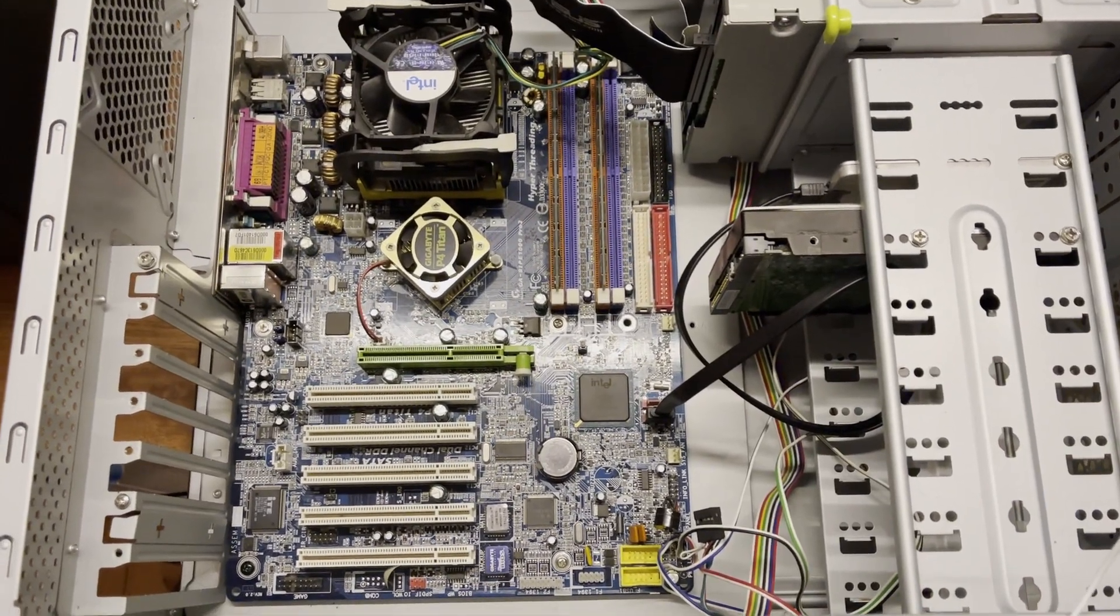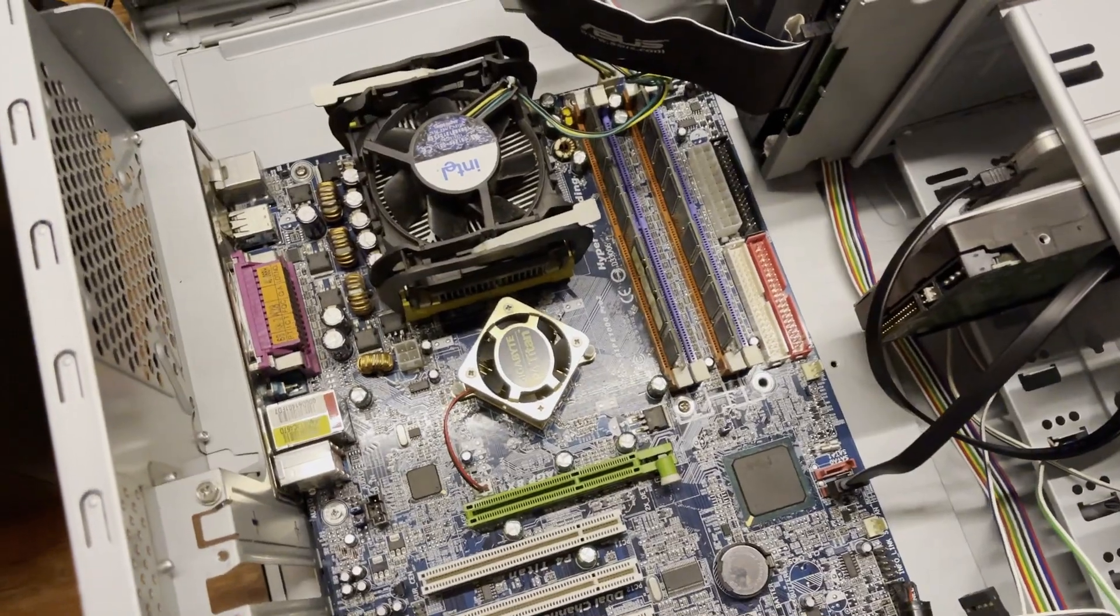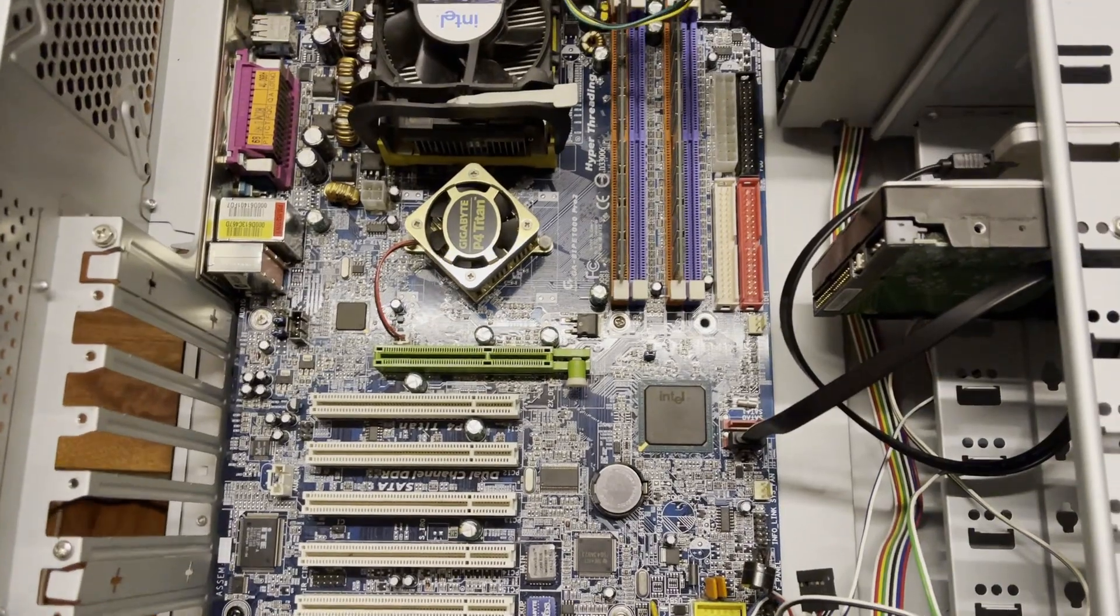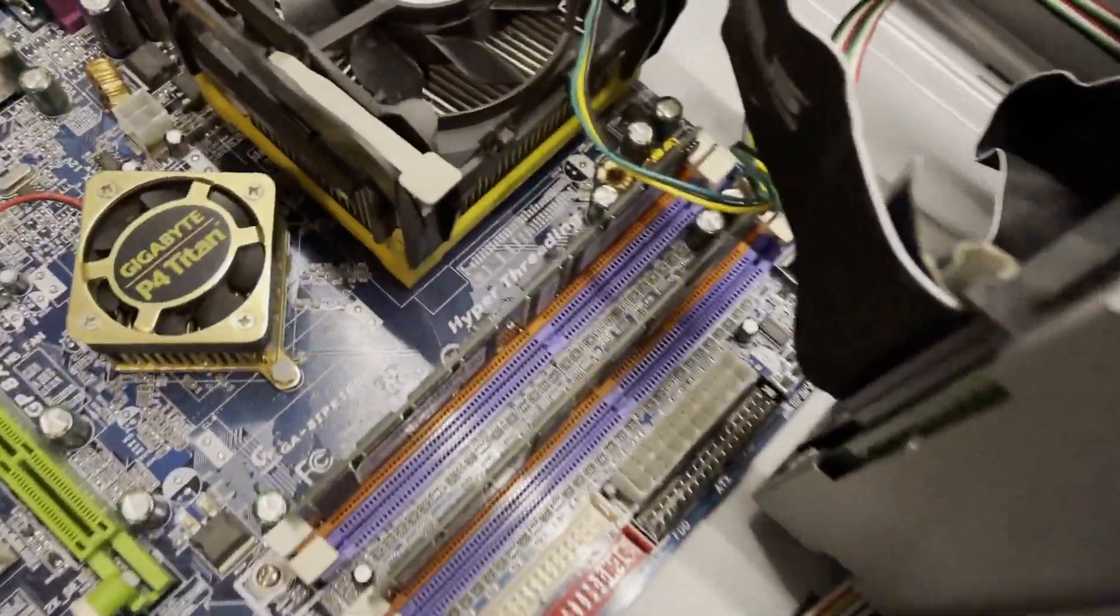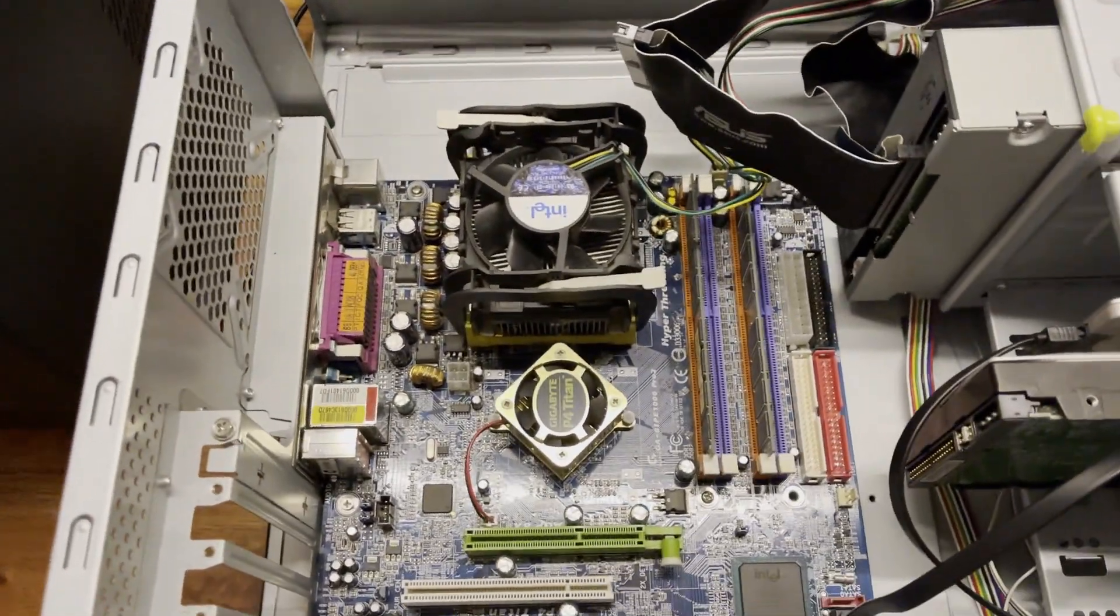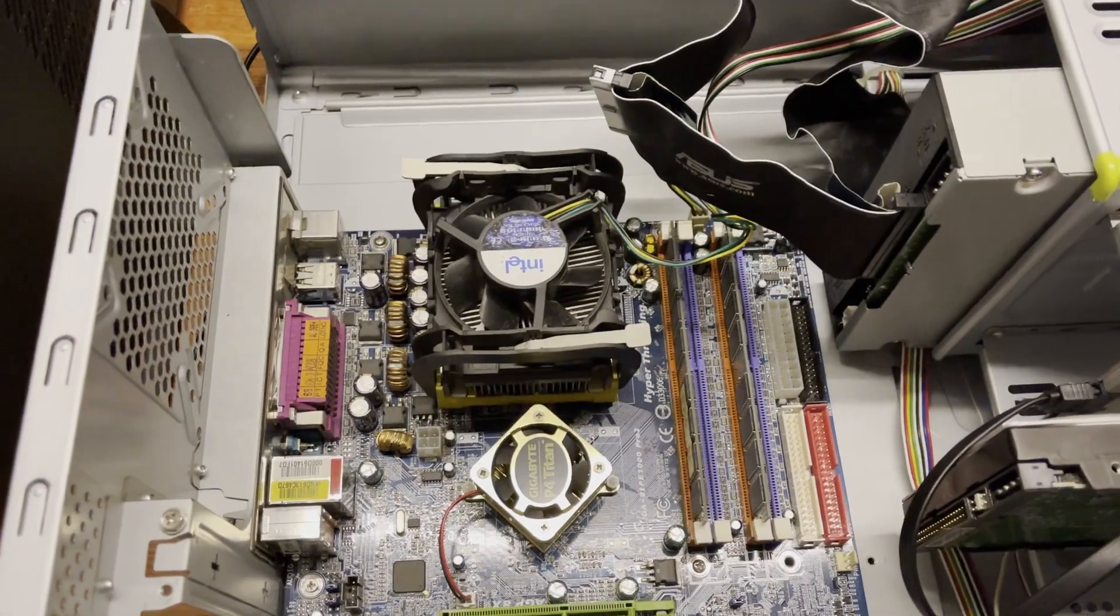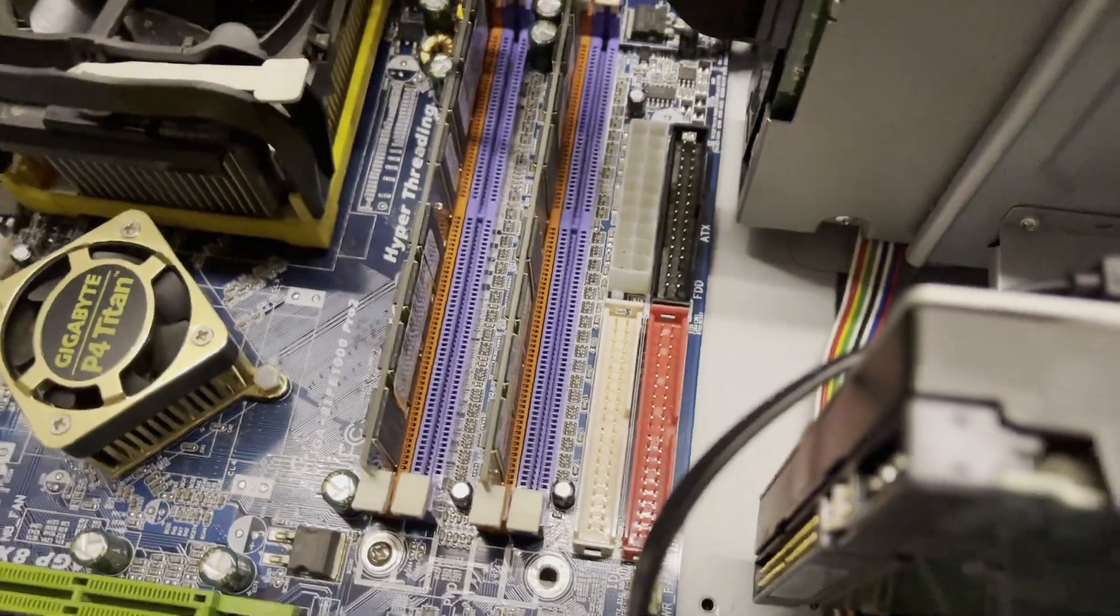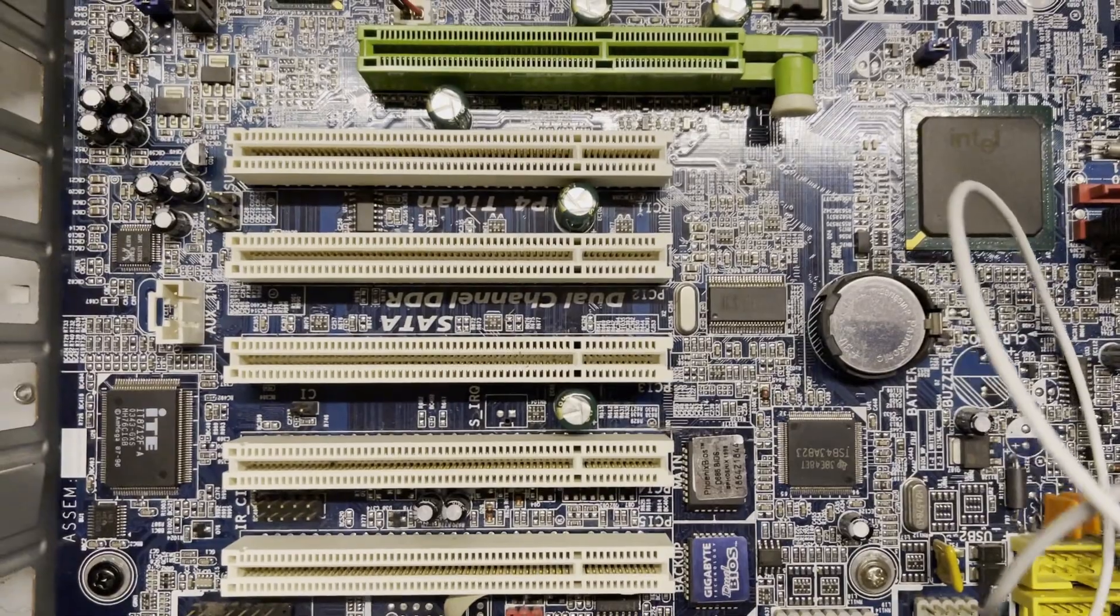So this is the computer I'm going to try the Voodoo 5-6000 in. It is an i865 Intel chipset Gigabyte motherboard. It's got a Pentium 4 2.8 non-hyper-threaded I believe, so that might be something I upgrade later.